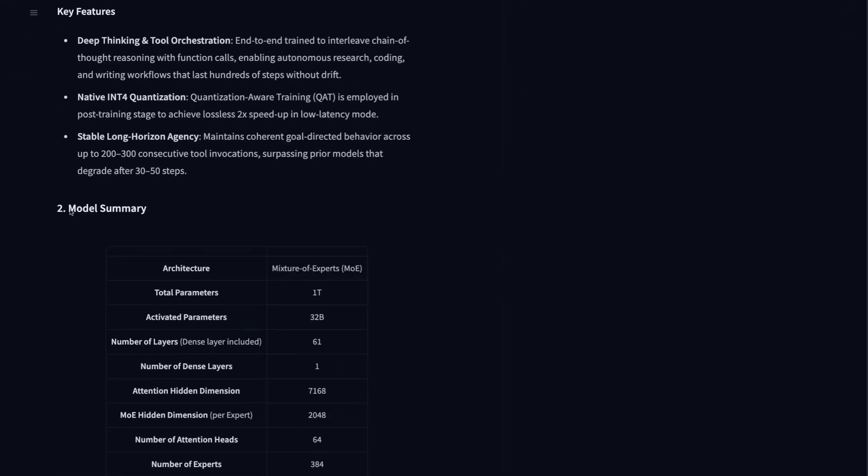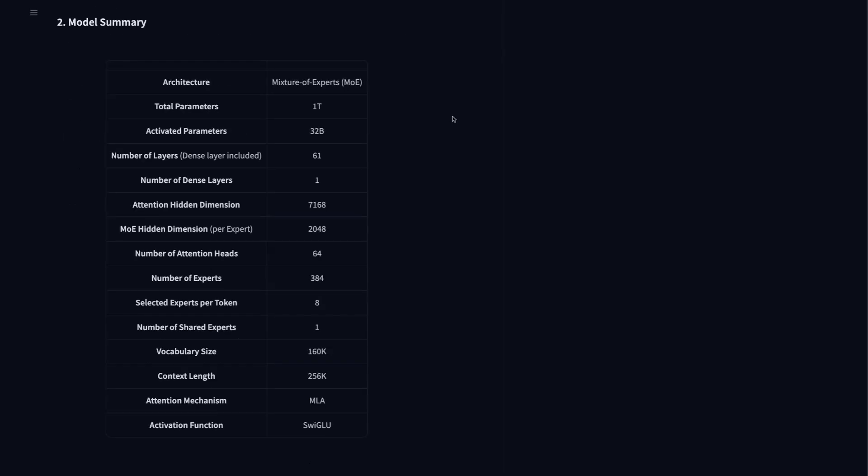If we come and look at some of the key stats in here, we can see again them stressing that this is being made to do the deep thinking tasks and tool orchestration tasks. Another thing interesting in here is that this version has been trained with quantization aware training, which allows us to run this in four bit and still get very good results out of it.